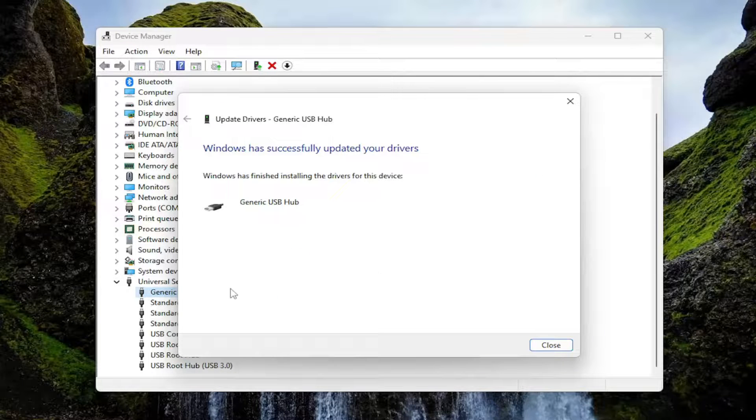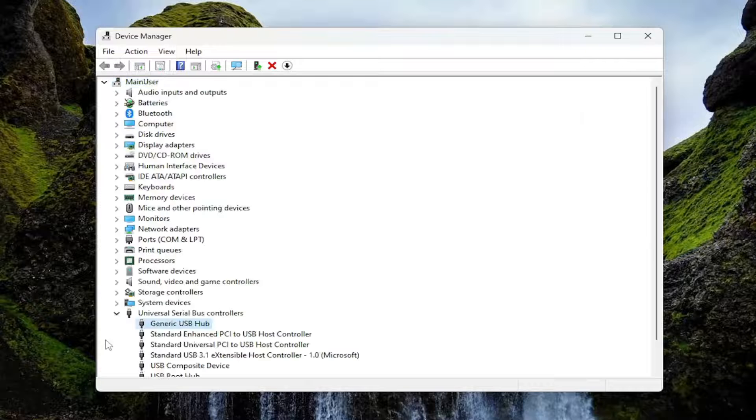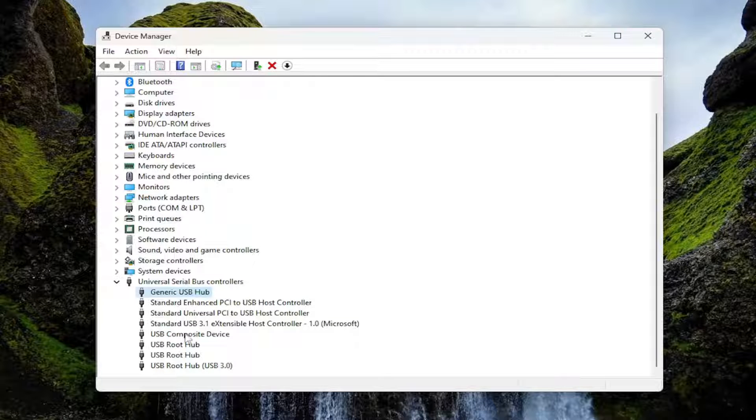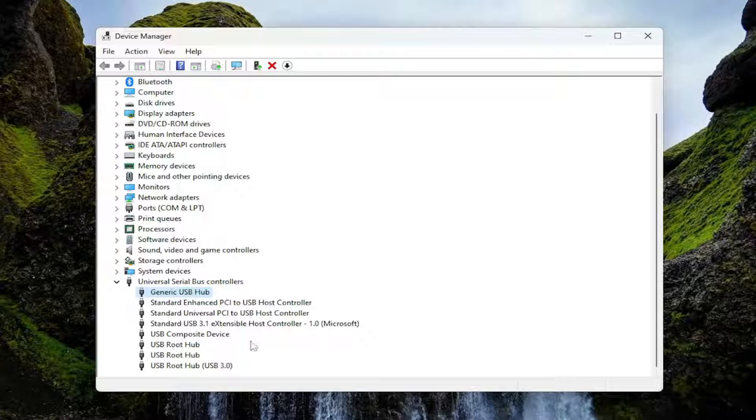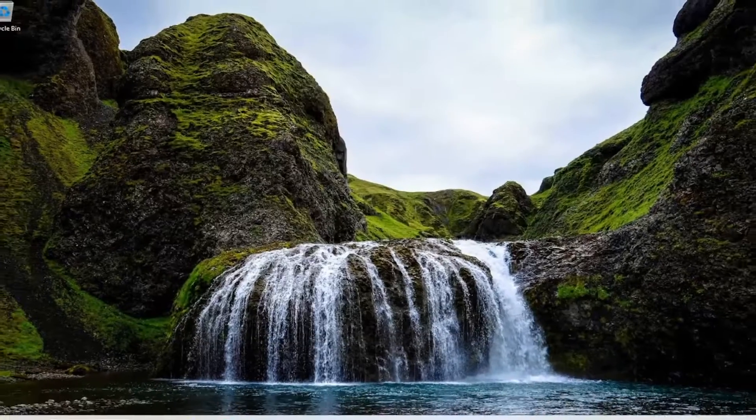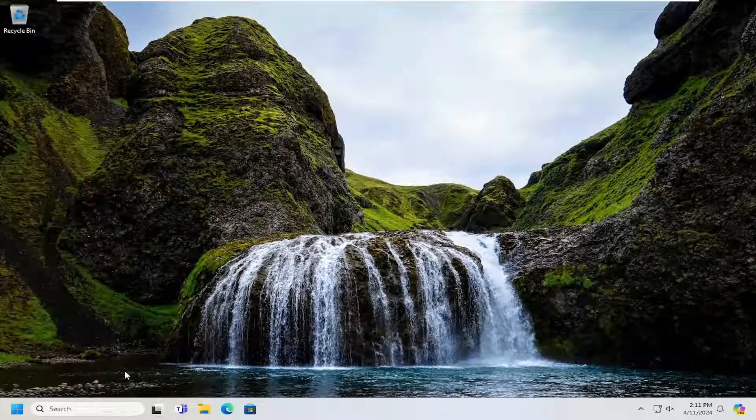Then select next. Assuming there's only one generic driver, which that's probably the case in your situation. Just work down the list and do all of them in here the same way. Once you're done, close out of there and then restart your computer.